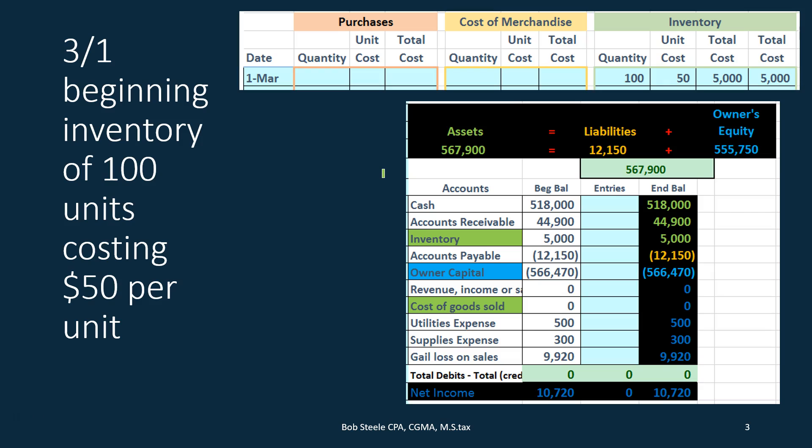Most people assume that a first in first out method follows the physical flow because they would want to sell the older units first if at all possible. The contrast of last in first out is a great contrast to that because it really demonstrates what the differences are if we make different types of assumptions. Either assumption can reasonably be made, and therefore it's a good contrast to see what differences arise between the two.